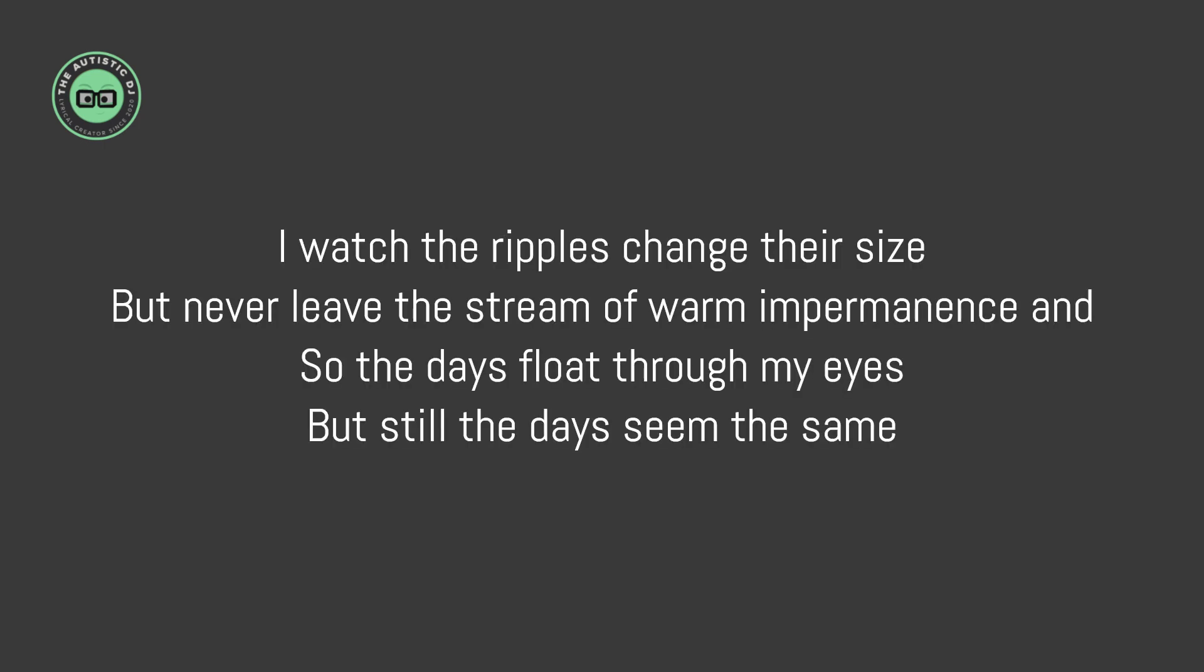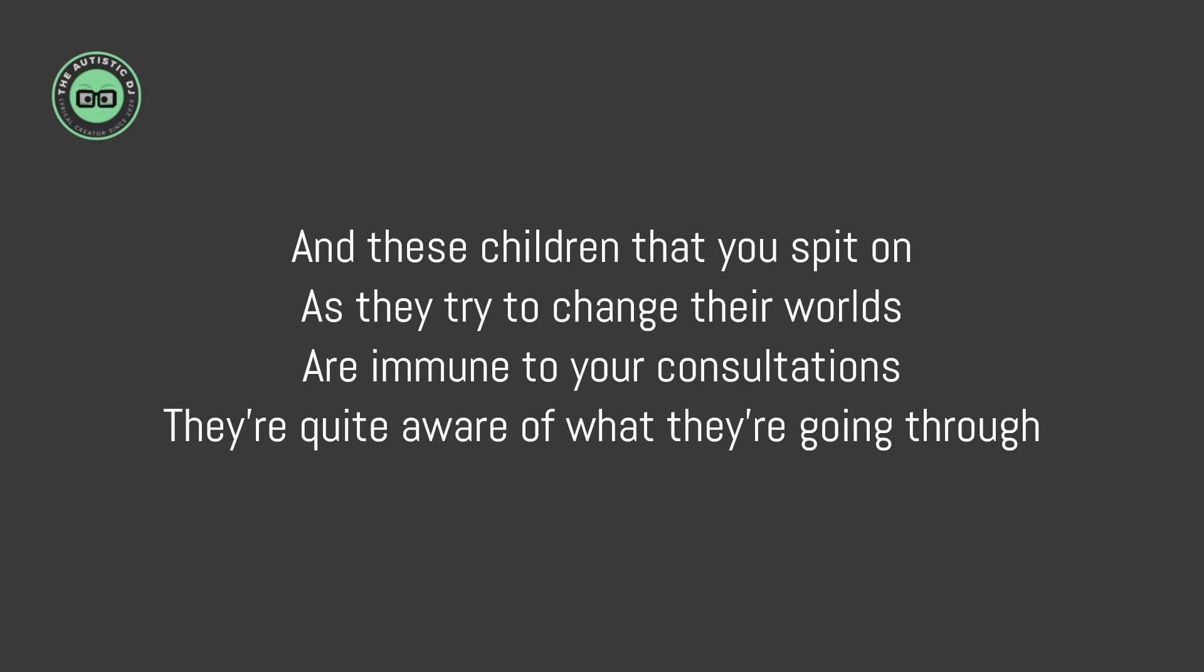I watch the rivers change their size but never leave the stream of warm and permanent sand. So the days float through my eyes, but still the days seem the same.